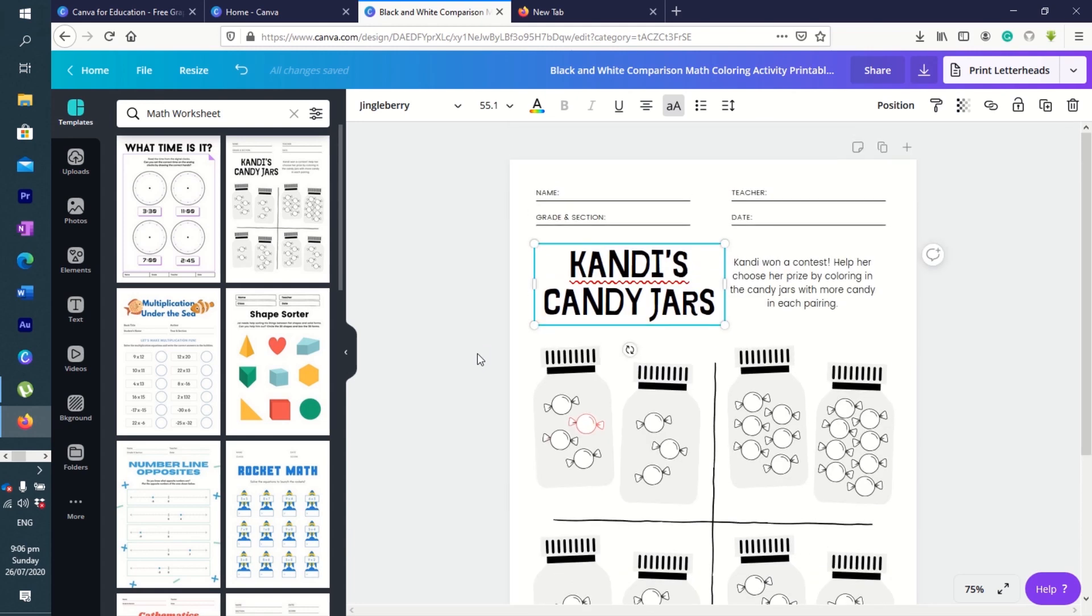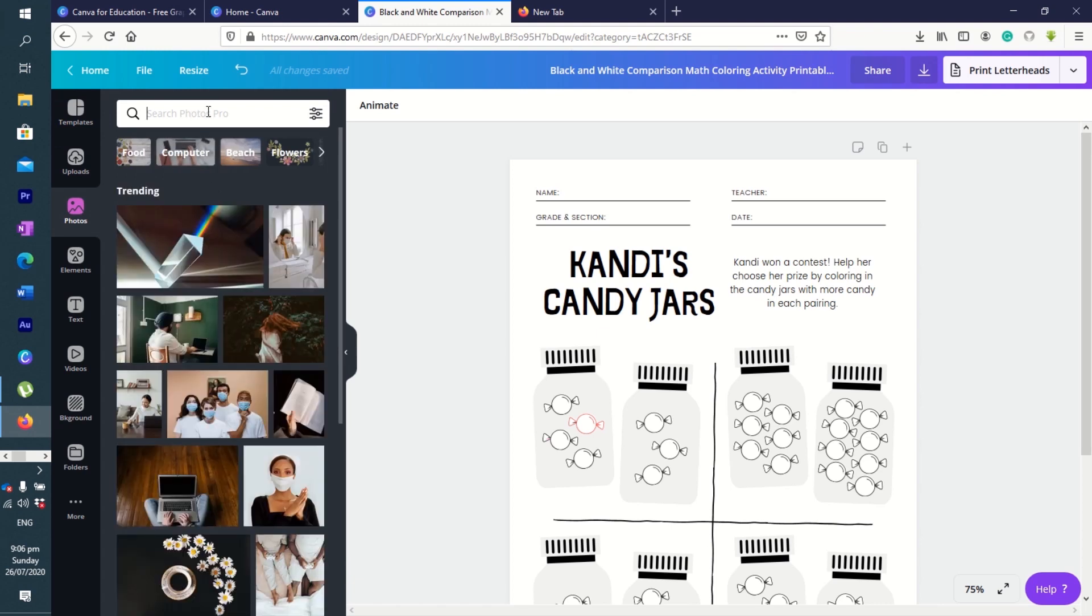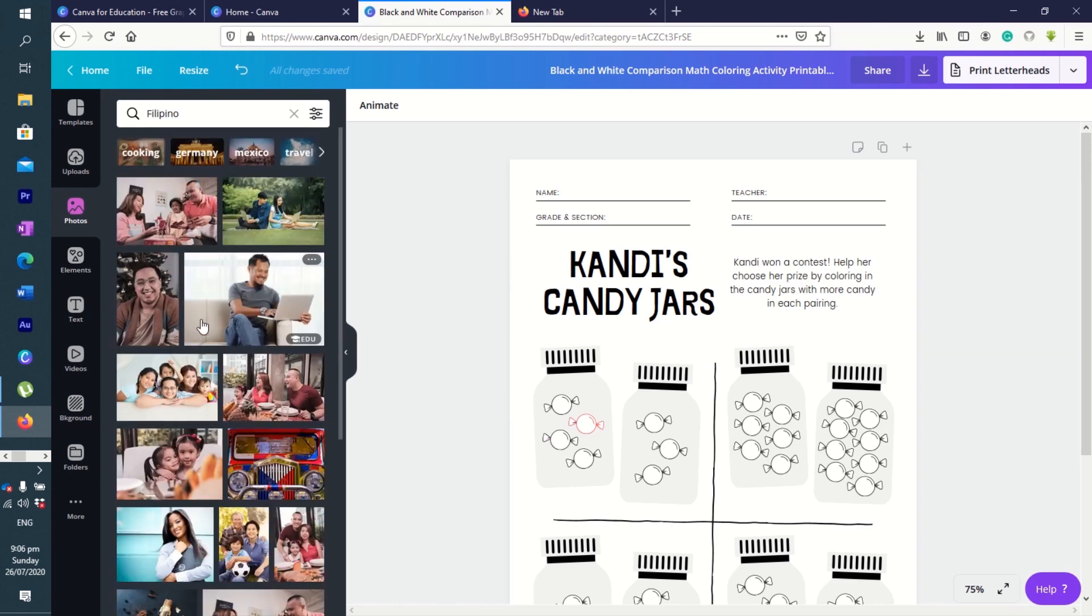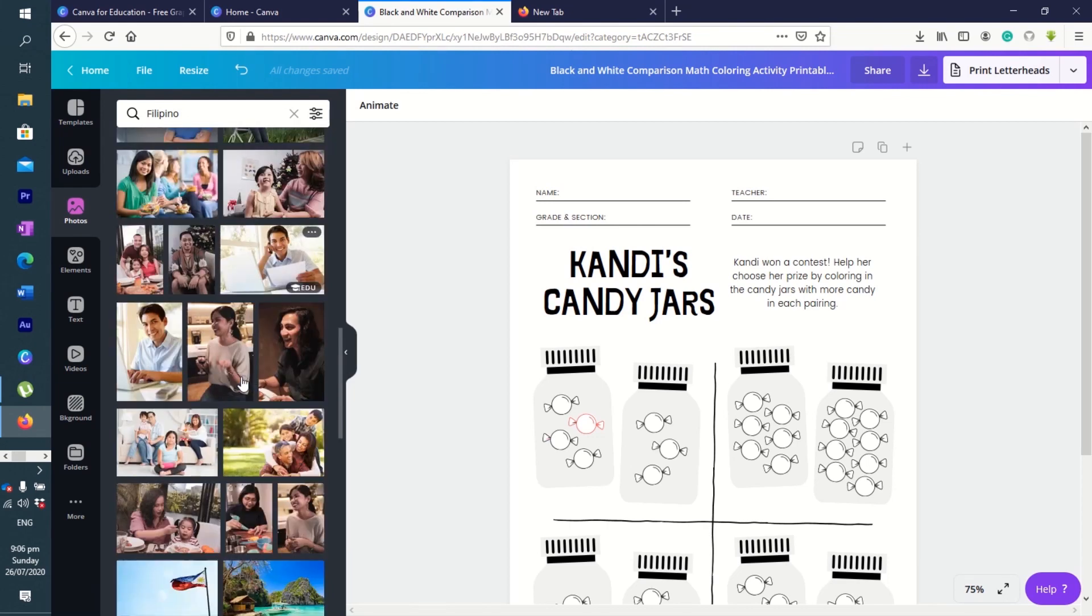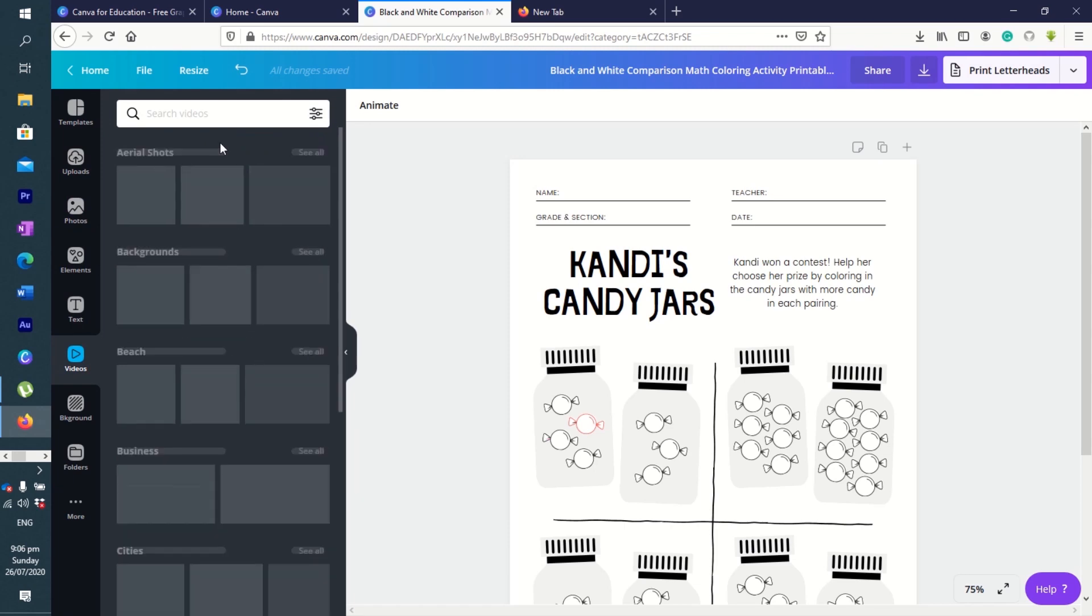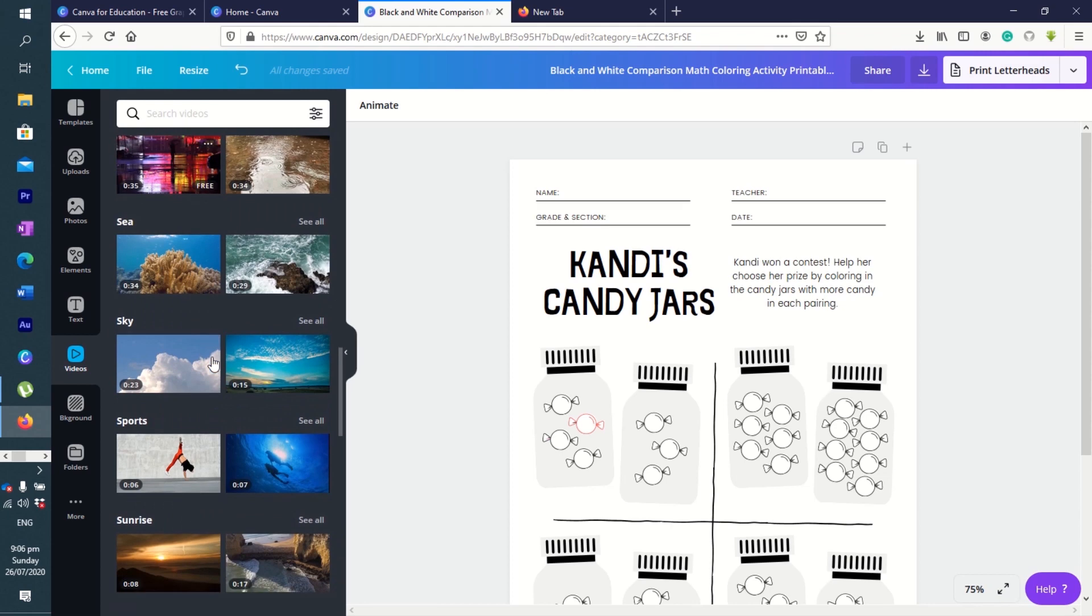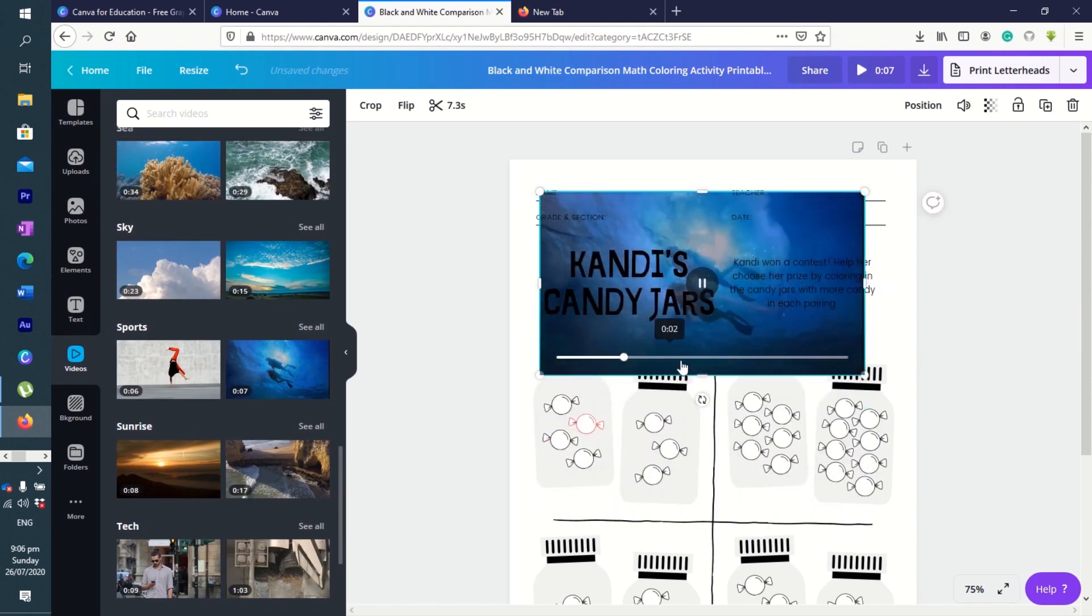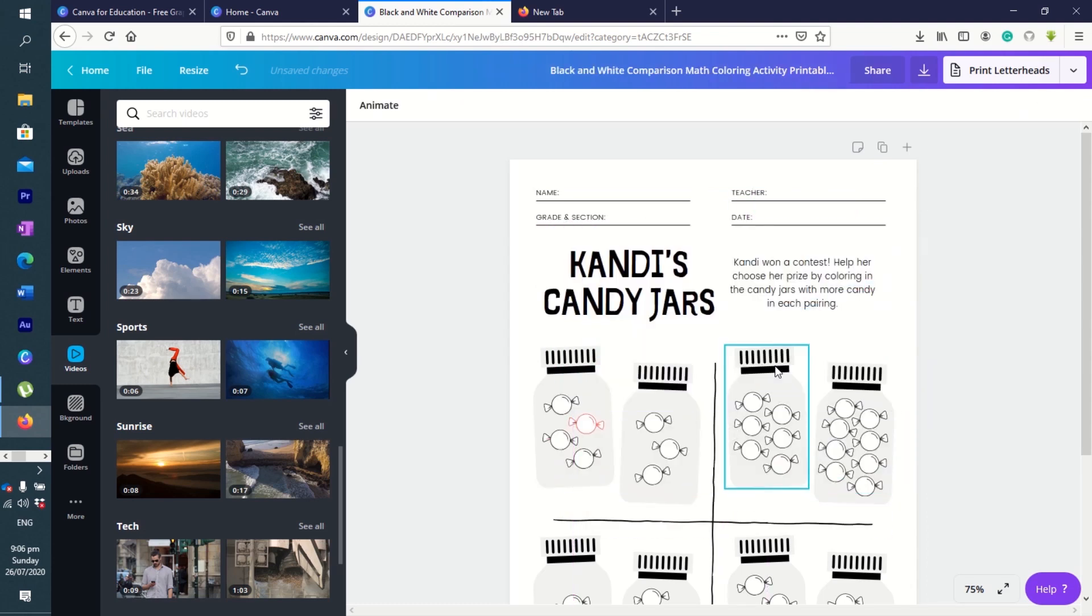This is how it looks like, and you also have a lot of photos to choose from here. You can choose anything you like. You want Filipino? Here you have contextualized pictures of Filipinos. You have tons of videos here that you can use: food, nature, plants, anything you like. You can click on it and it will automatically insert here. Canva is really something very powerful and you can have it for free.